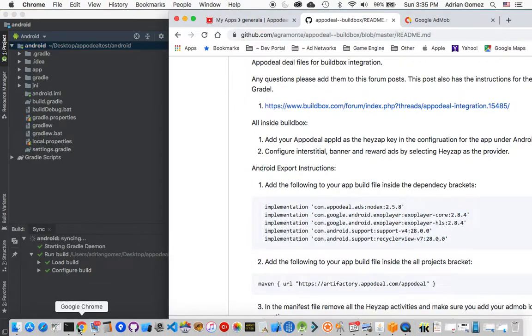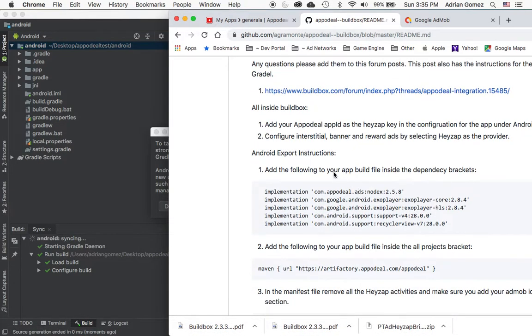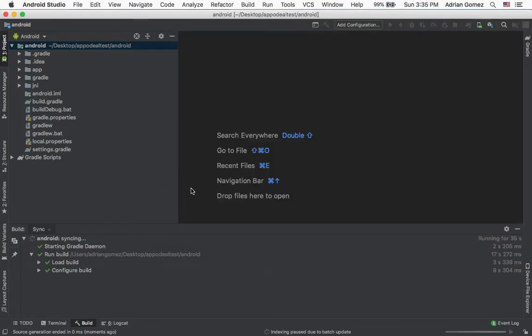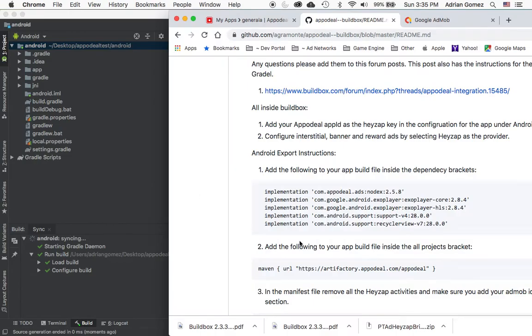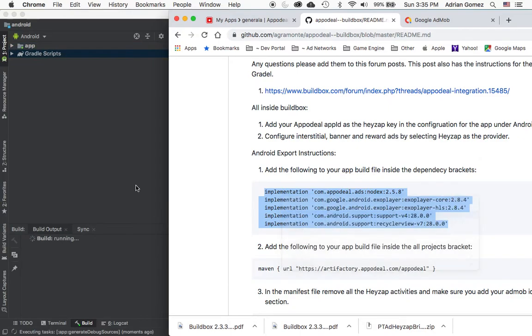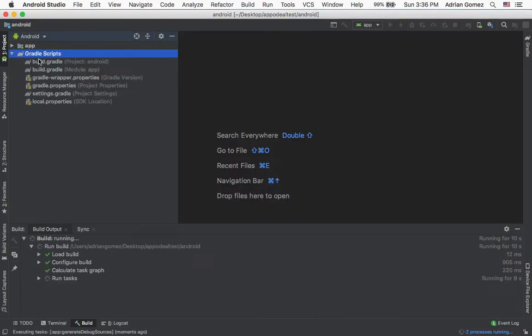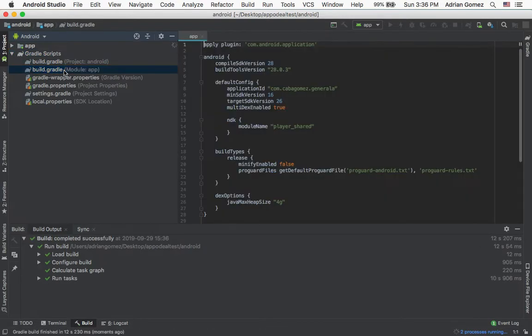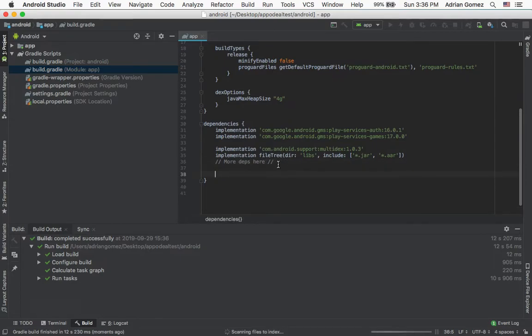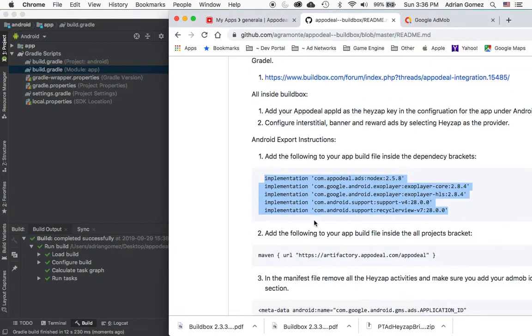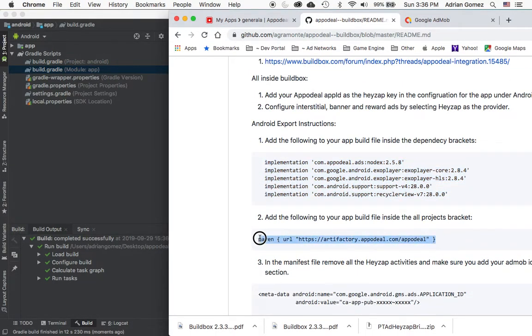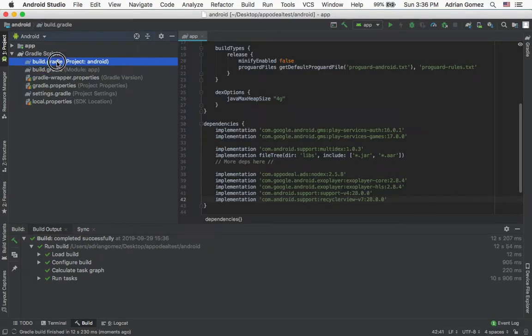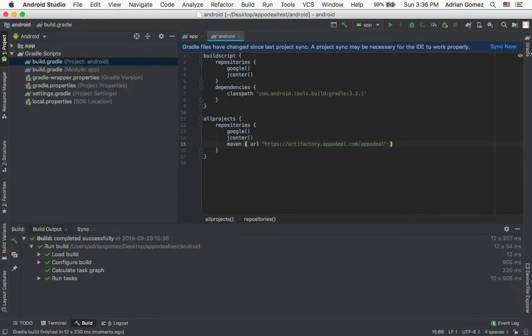So now I'm just going to follow the instructions that are in the GitHub page. Add the following to your build. So I'm going to copy these and I'm going to go to Windows Scripts tab, and right here under, I'm just going to copy that. Then it says copy this. I'm going to copy that and do projects under all, and right here under all projects. I'm going to sync now.